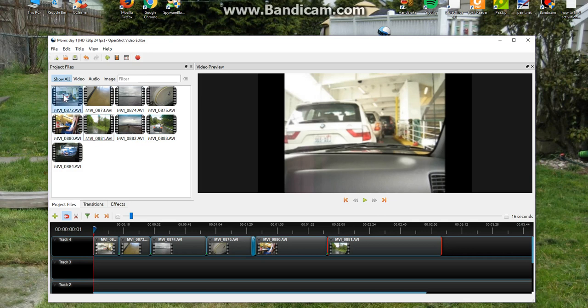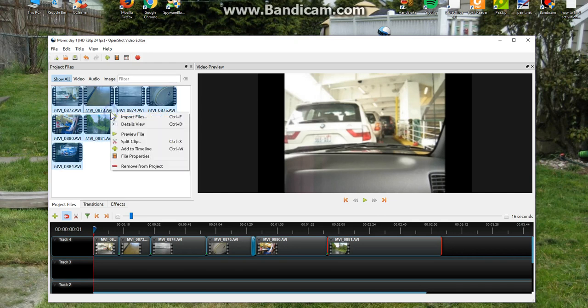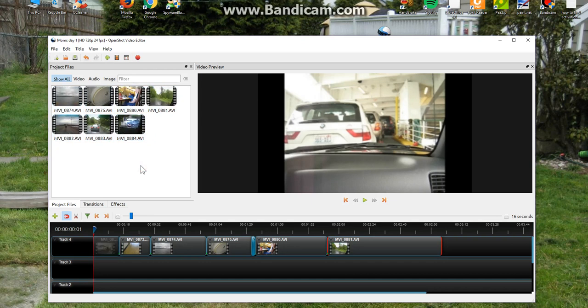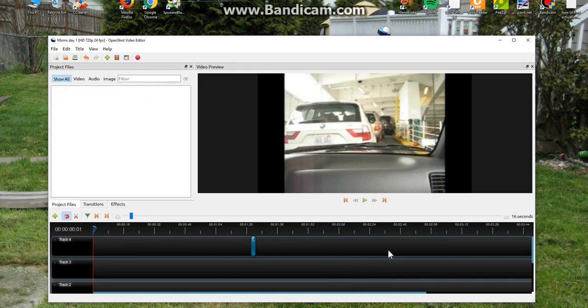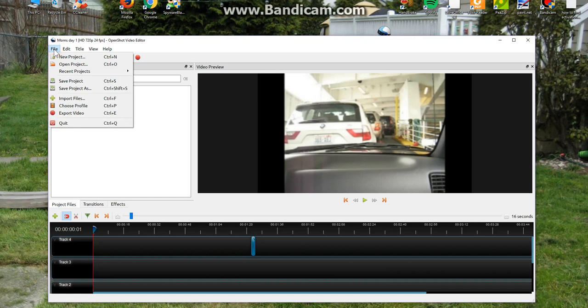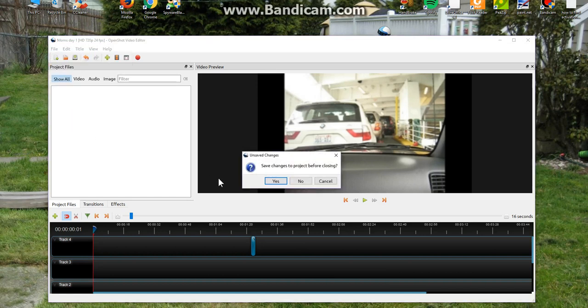And I'm going to highlight all, Control A, because I'm done with it. Remove from project. And when it moves from here, it moves it from down here. And then when you close it and you click on quit, it'll ask you if you want to save changes to project before closing. No.